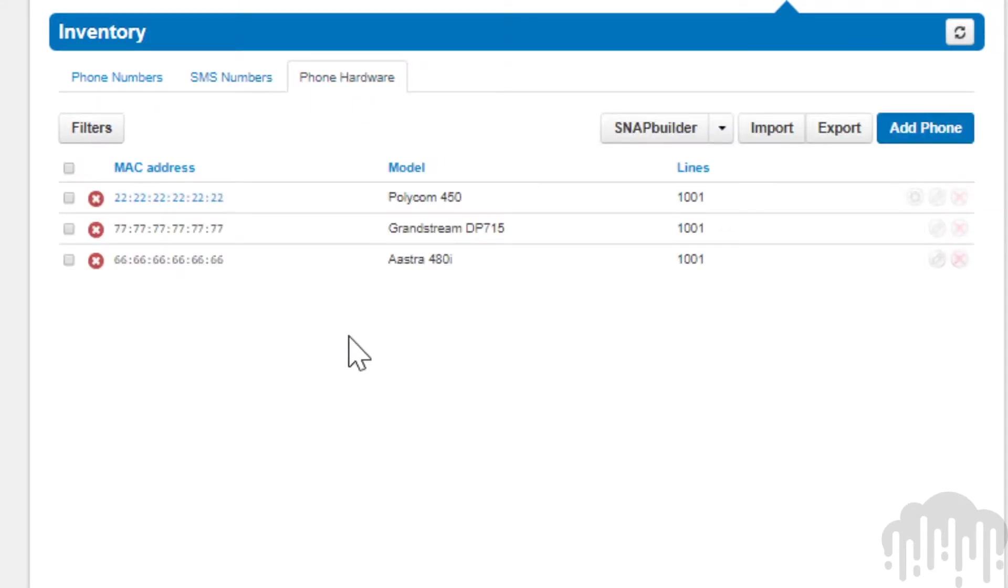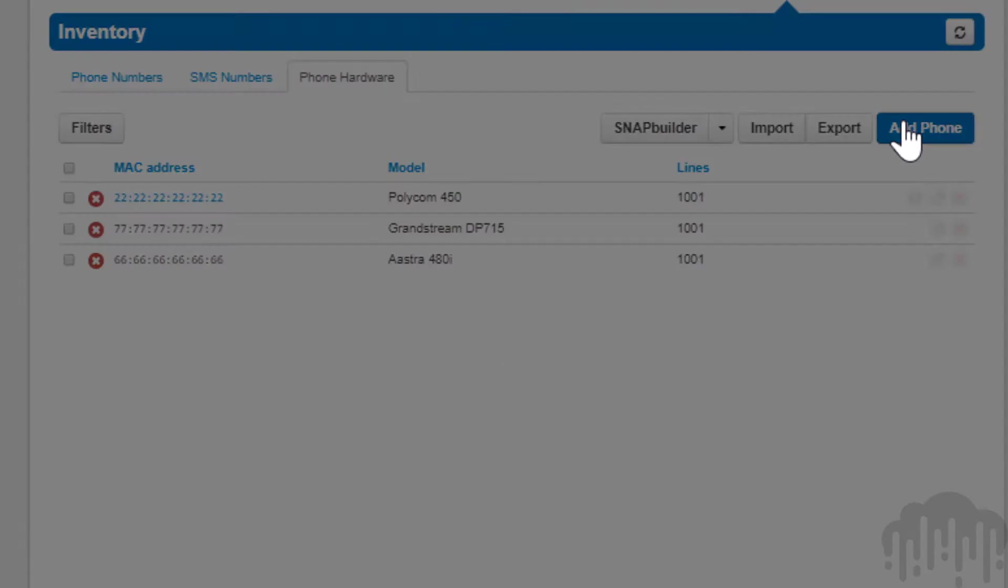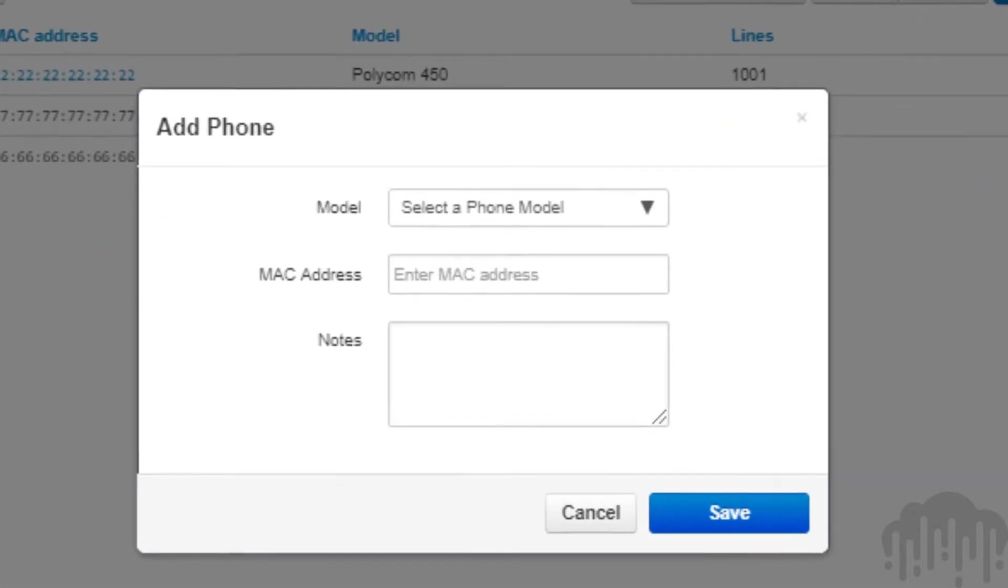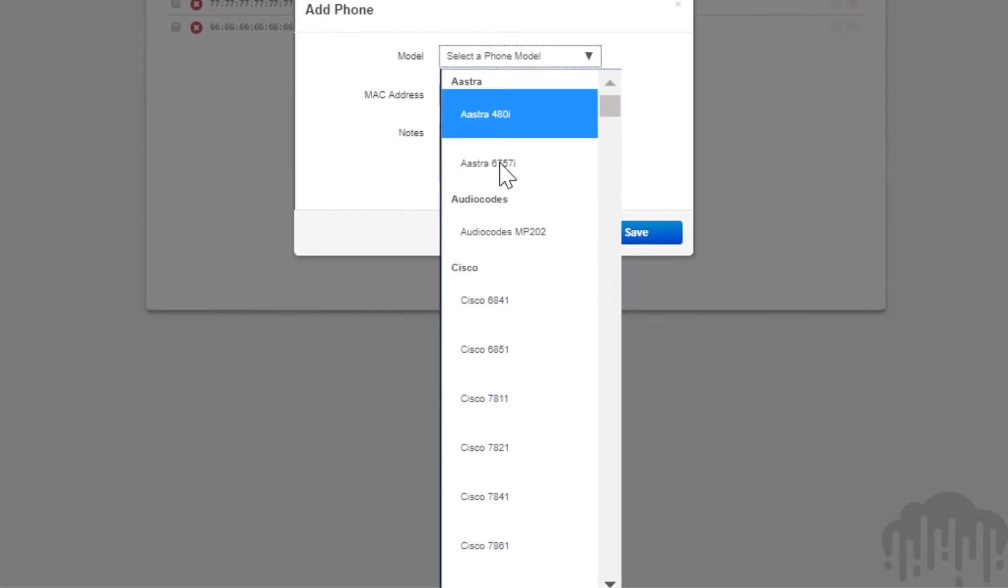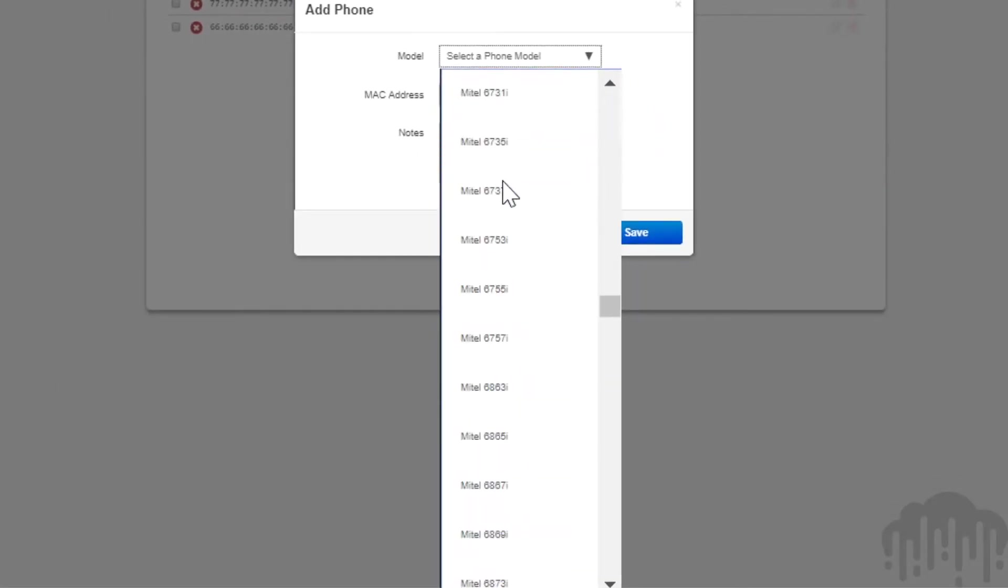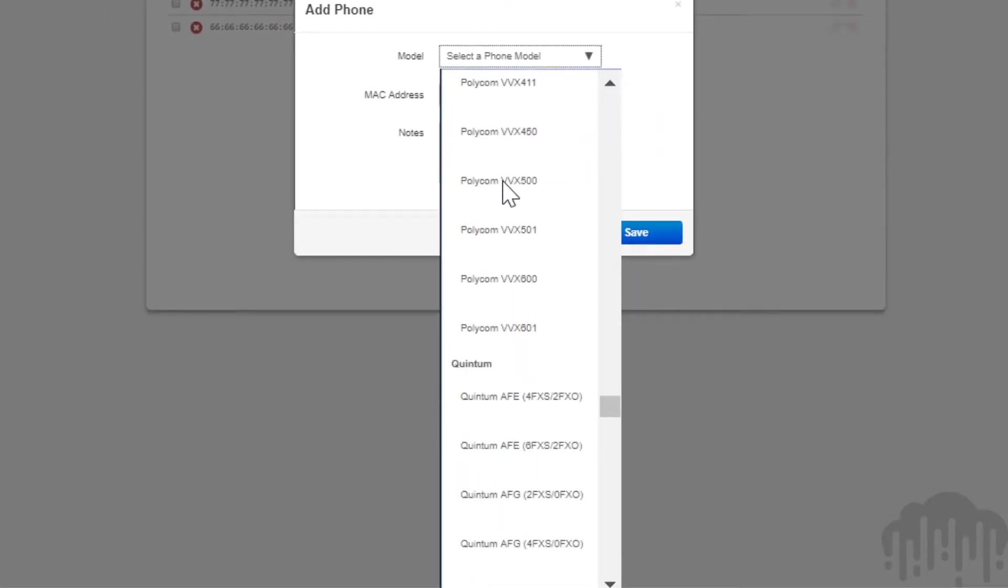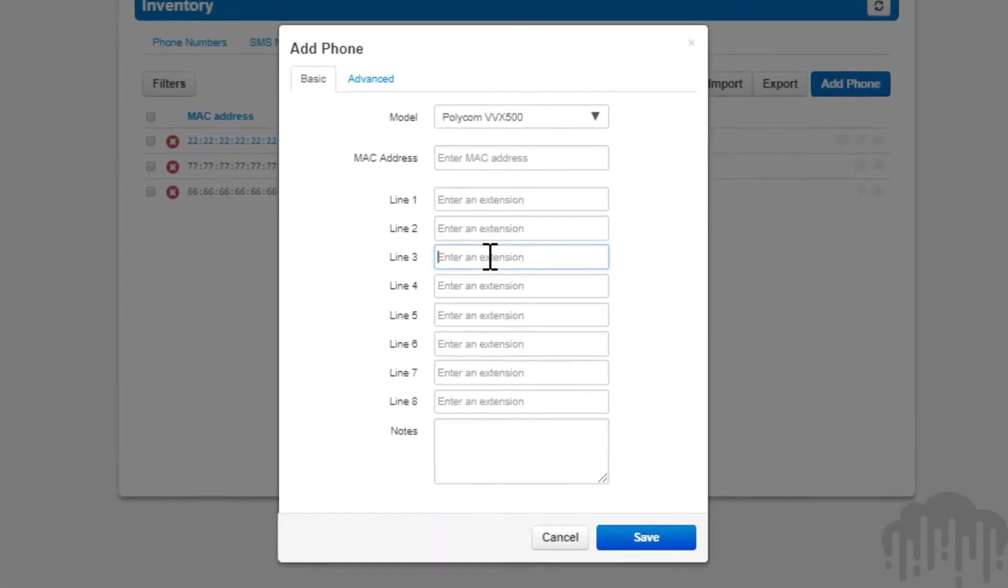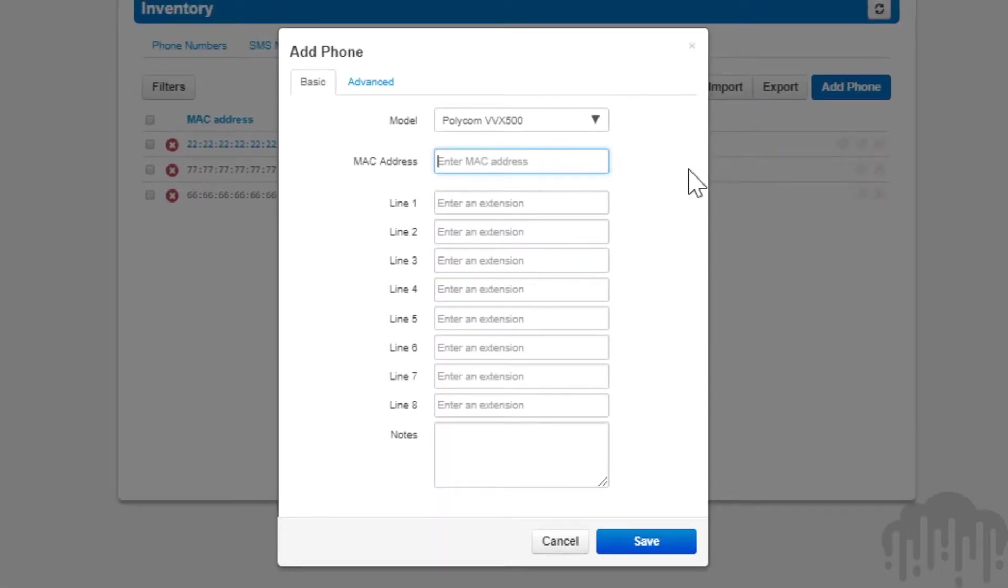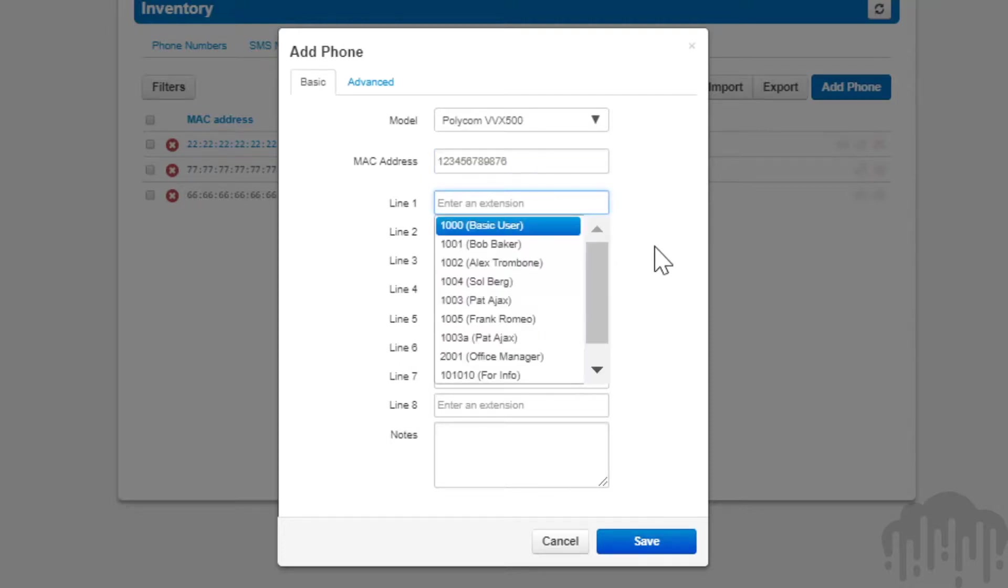You can add phones to your organization and point them to a user by clicking the add phone button, selecting the model of device you want to add, entering the MAC address, and entering the line of the user you want to associate the device with.